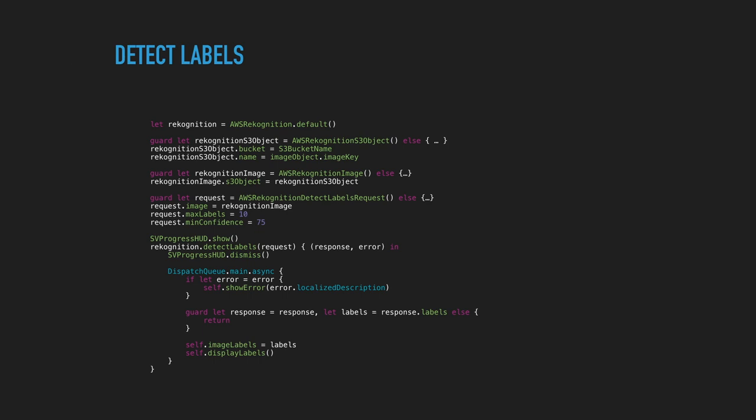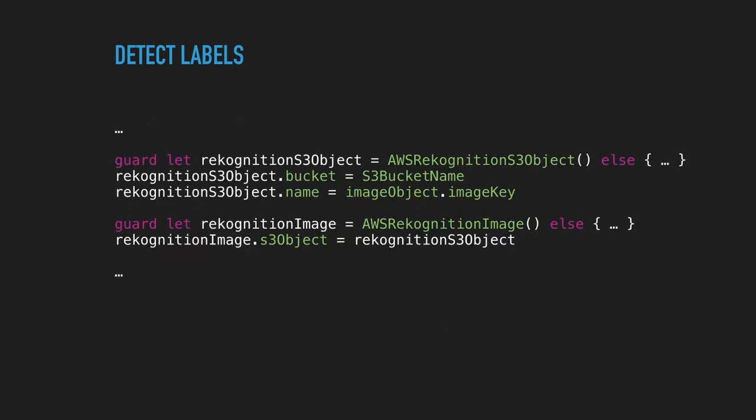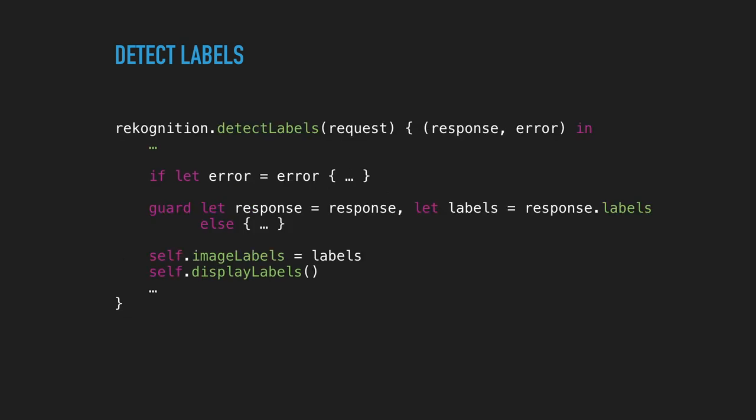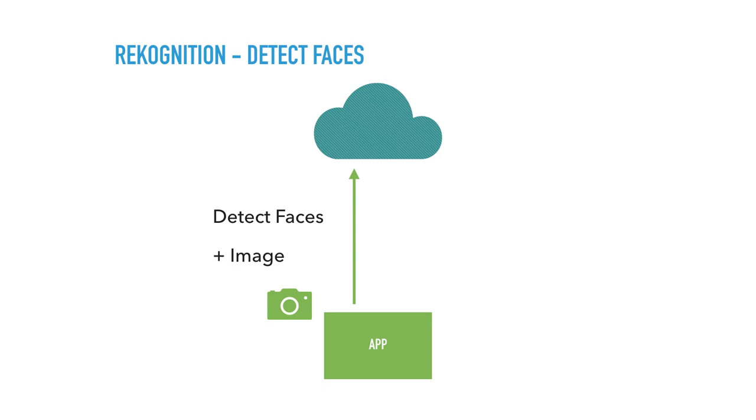So this is what the detect labels request looks like. So first you initialise the recognition image. So in this case, I was using the S3 object reference. And then we create that simply by referencing that. And then we send the detect labels request with the image, mix labels, min confidence, and then get the result. Using those, you get the labels, which are just a list of labels. And then we just fade them. Pretty simple.